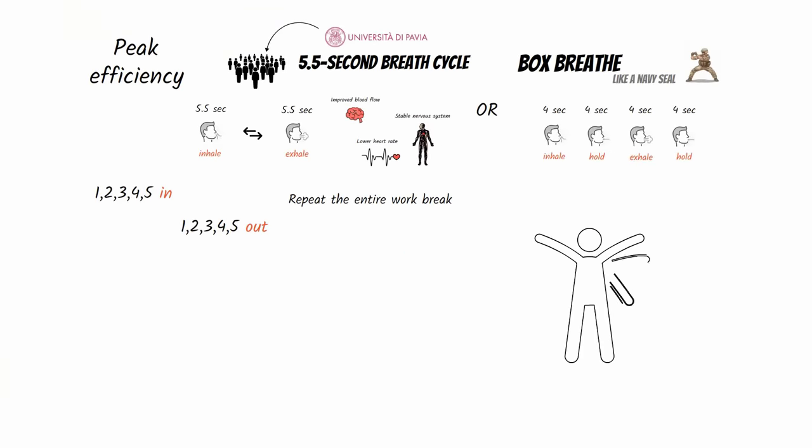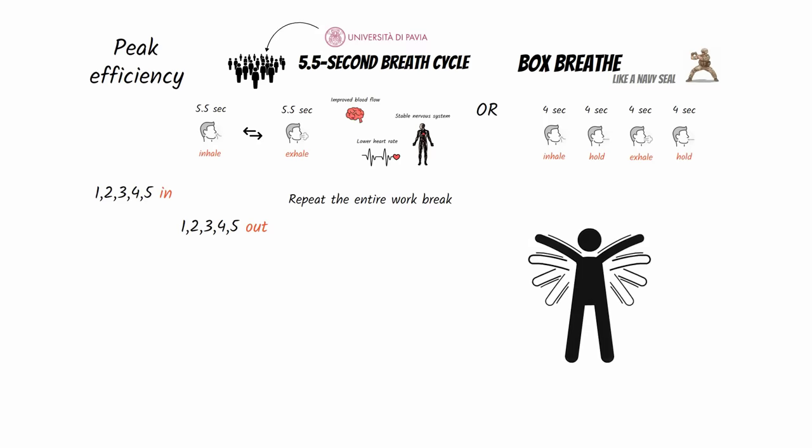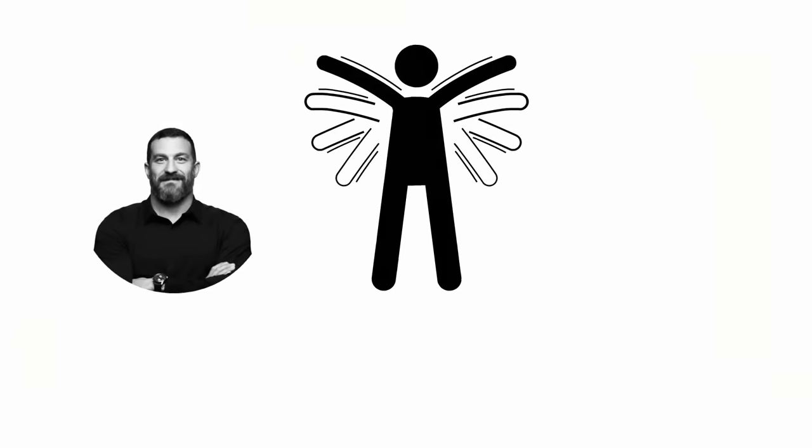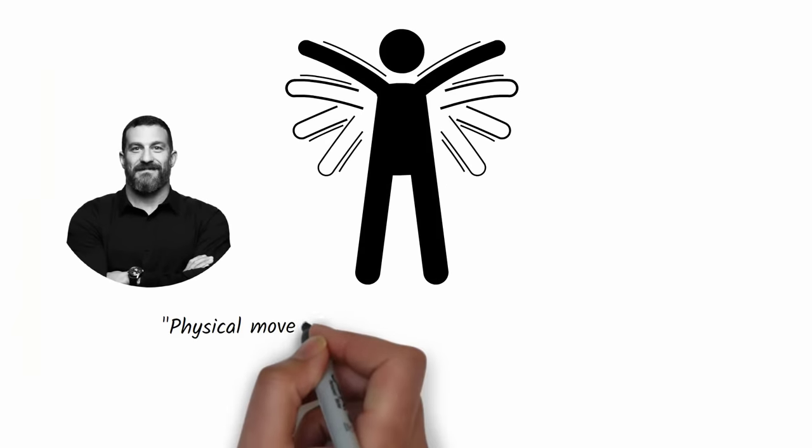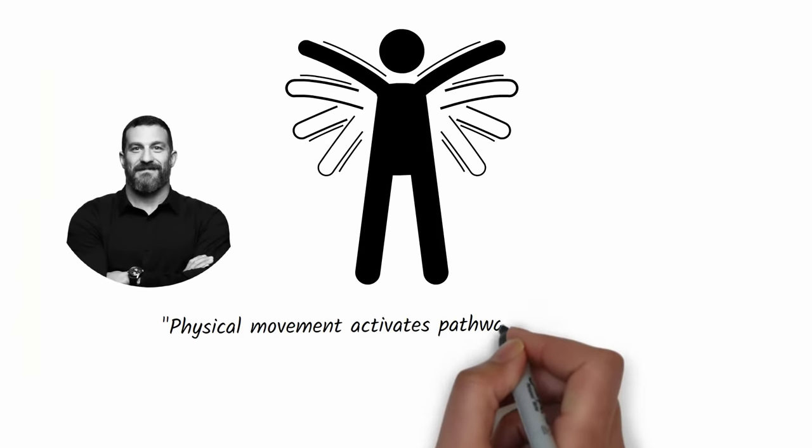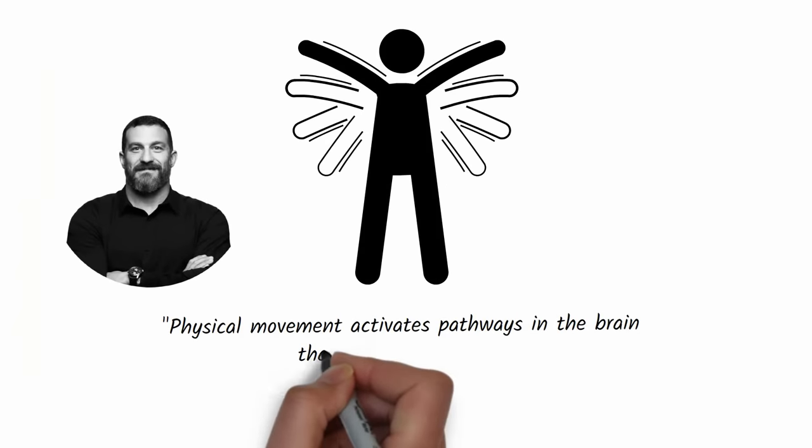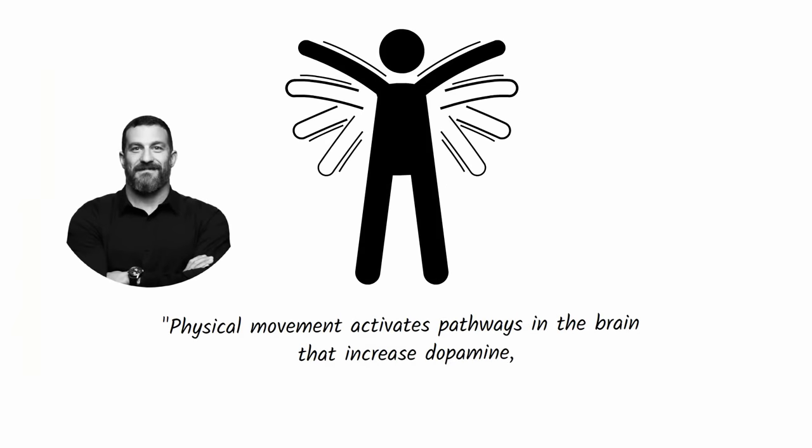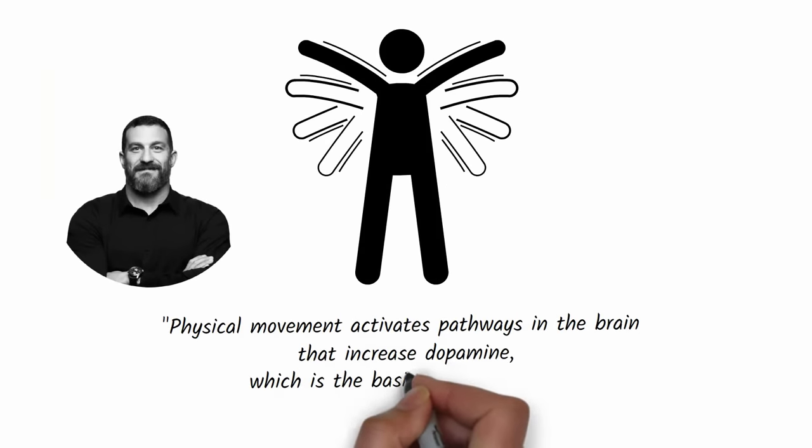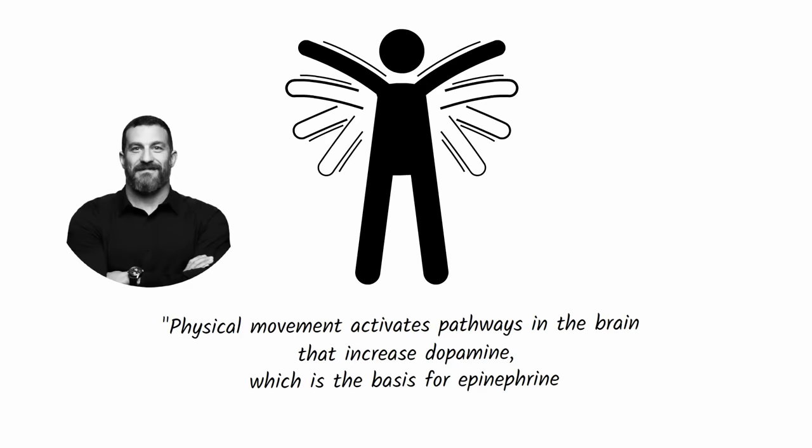Movement during your break can help replenish the neurochemicals you need for focus. Dr. Andrew Huberman explains that physical movement activates pathways in the brain that increase dopamine, which is the basis for epinephrine and all neural energy.